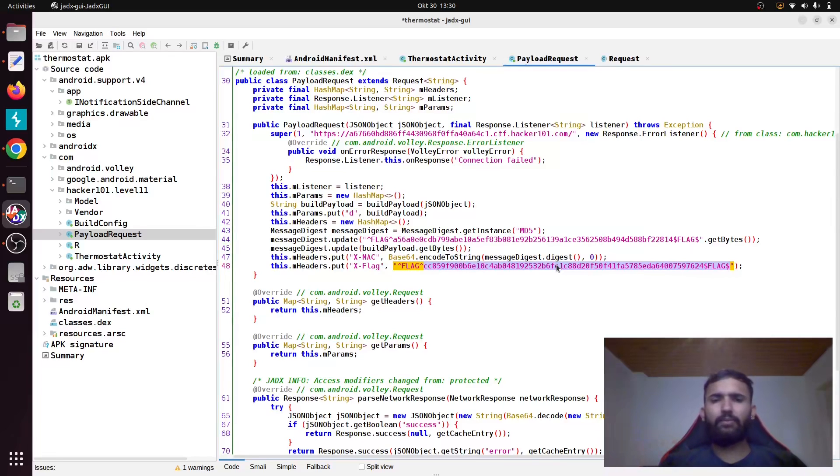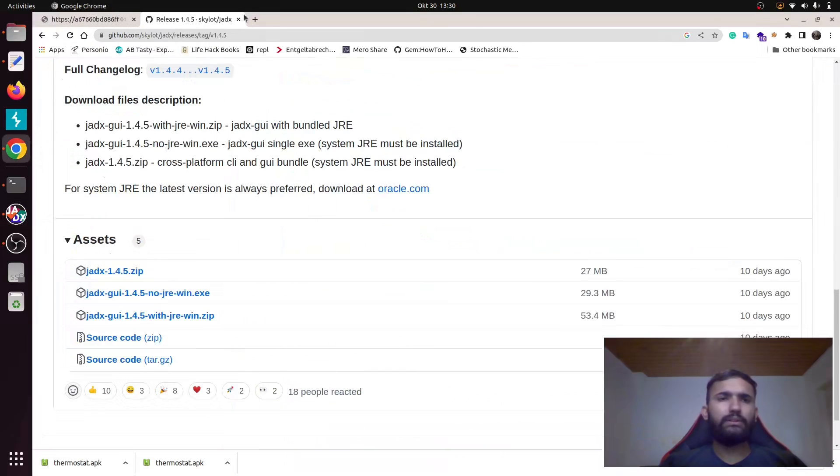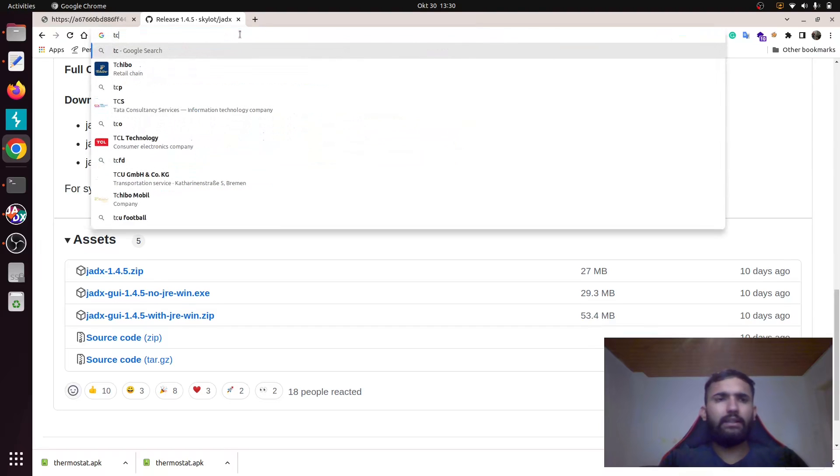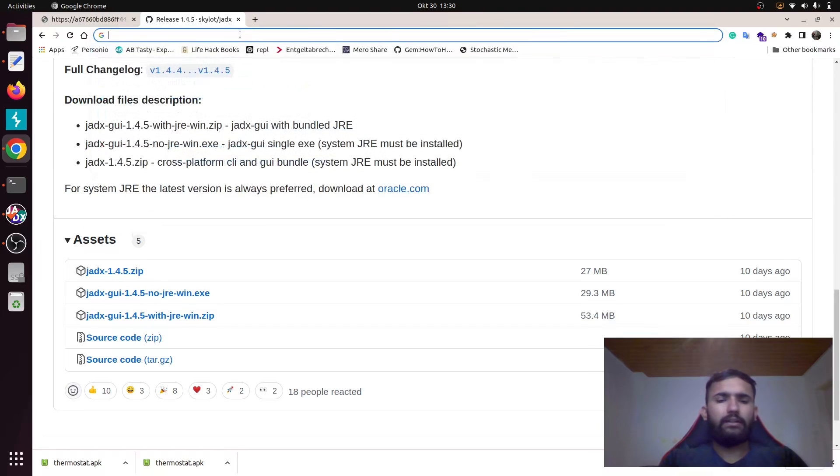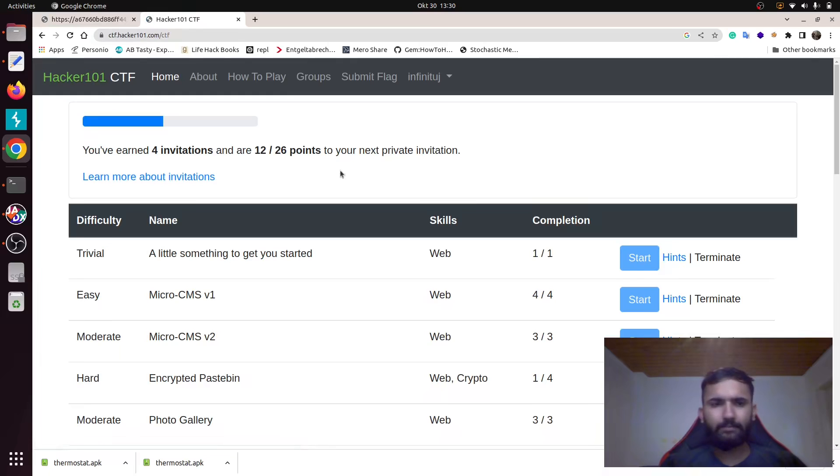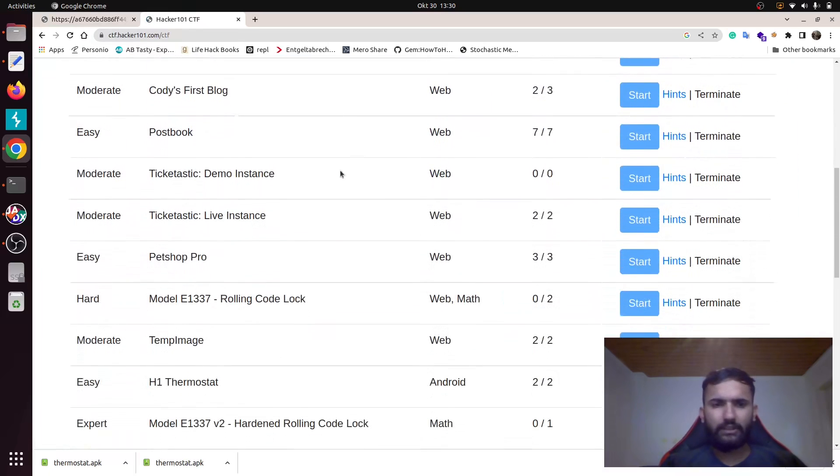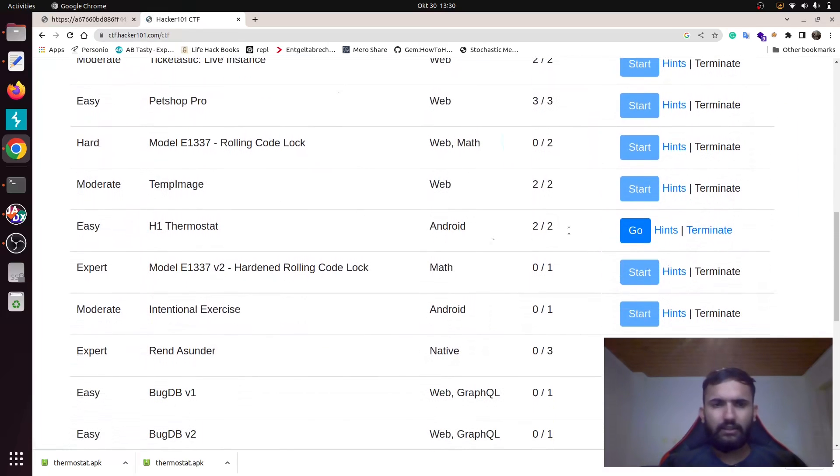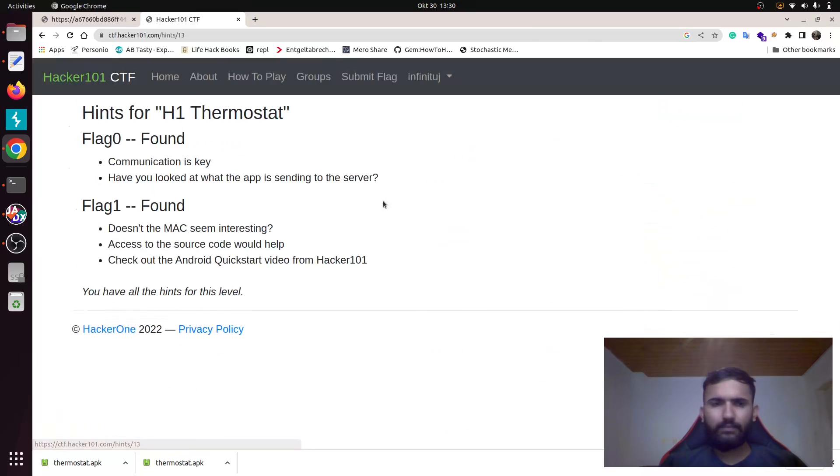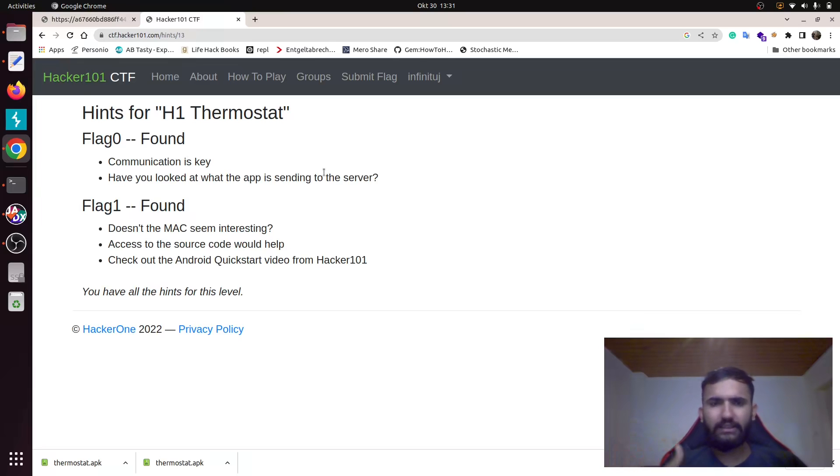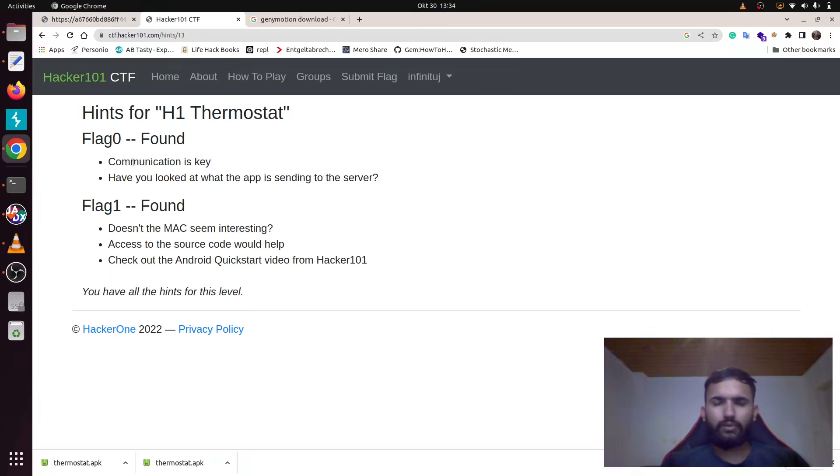If you go and check the hint section, it's asking you that communication is key and what app is sending to the server. It's most probably asking you to run this application and proxy the request.